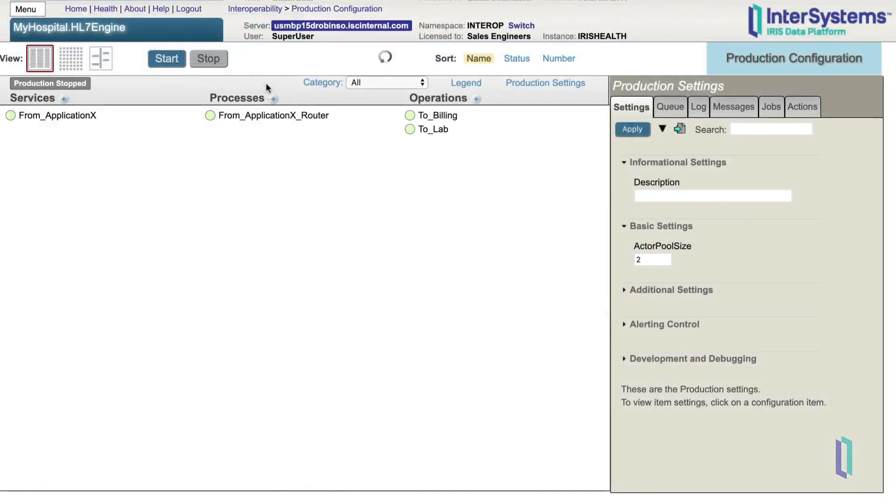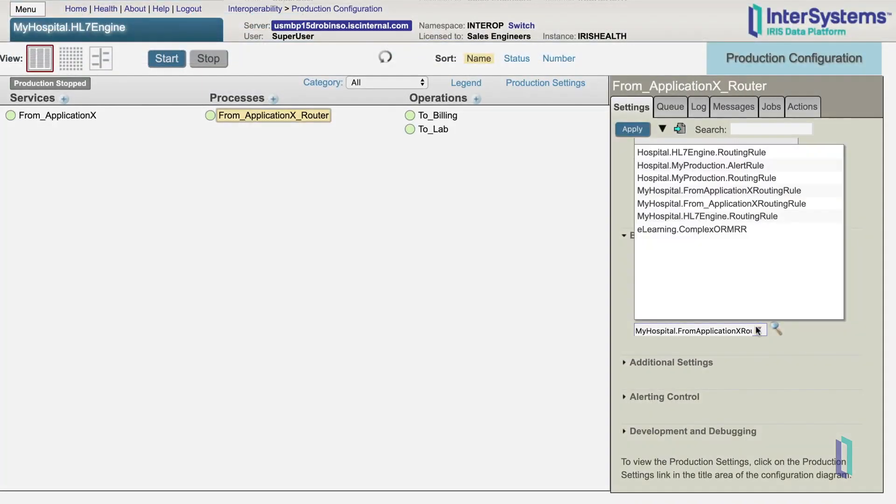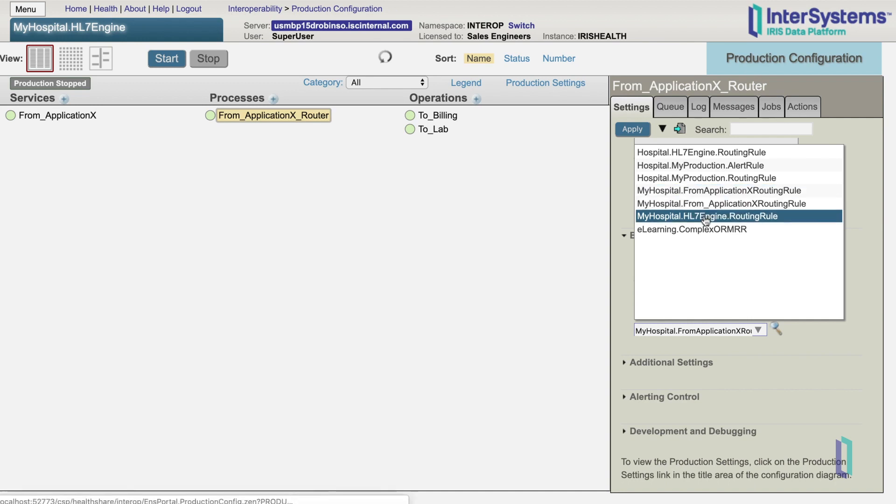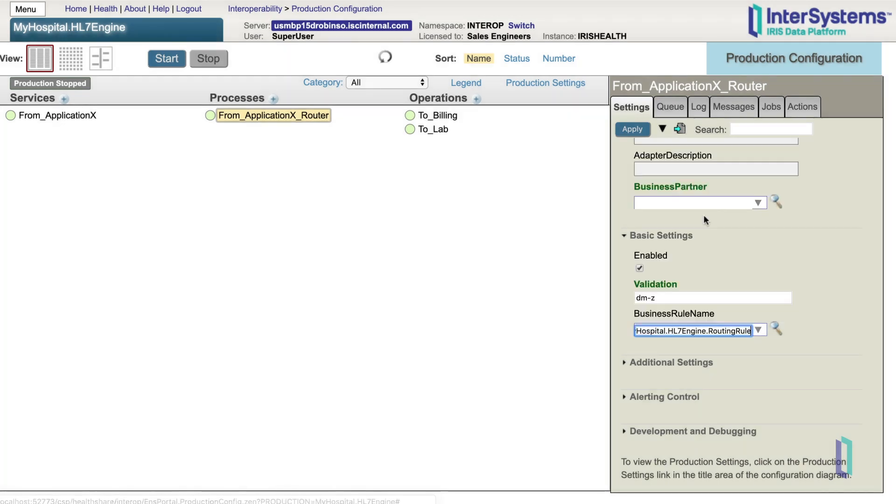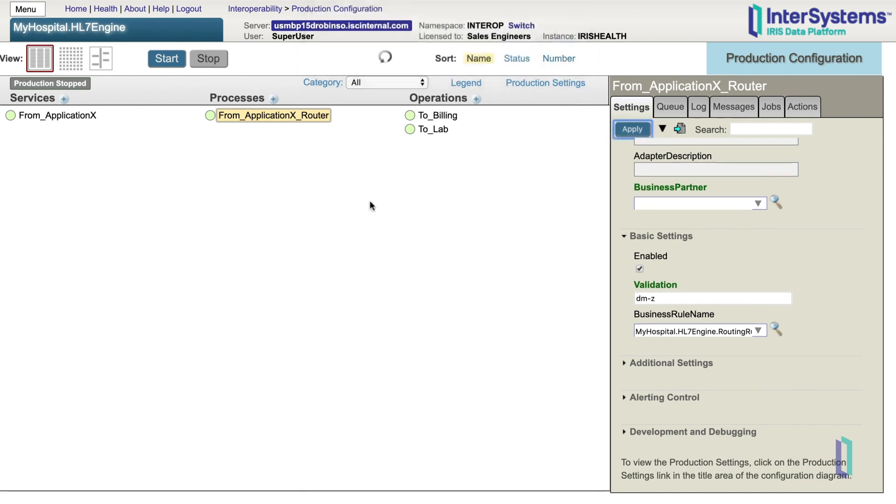Returning to the Production Configuration page, we need to make sure that we change our business rule name to be the new rule that we created. Then click Apply. Now, if we click on the circle next to From Application X Router, you can now see that From Application X Router is sending a message to both 2Billing and 2Lab.